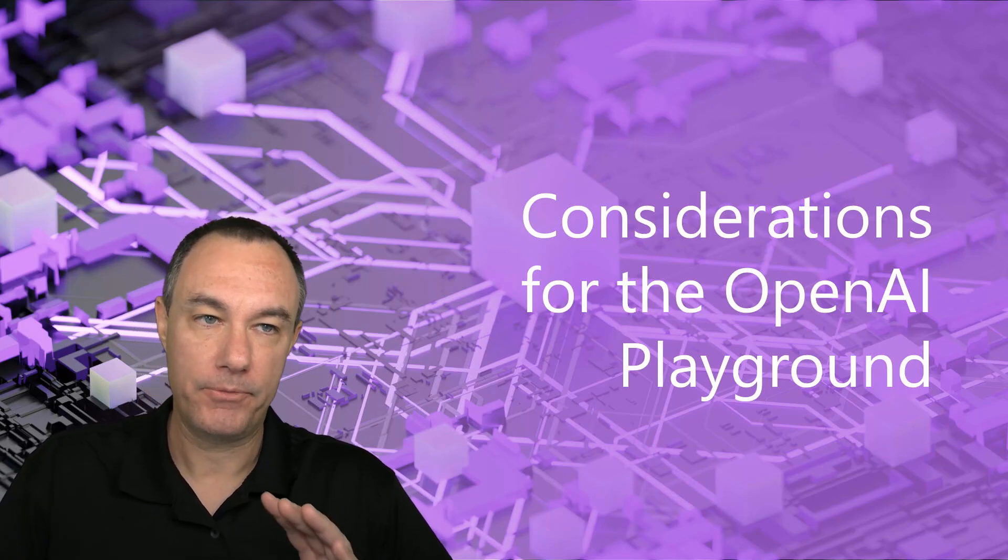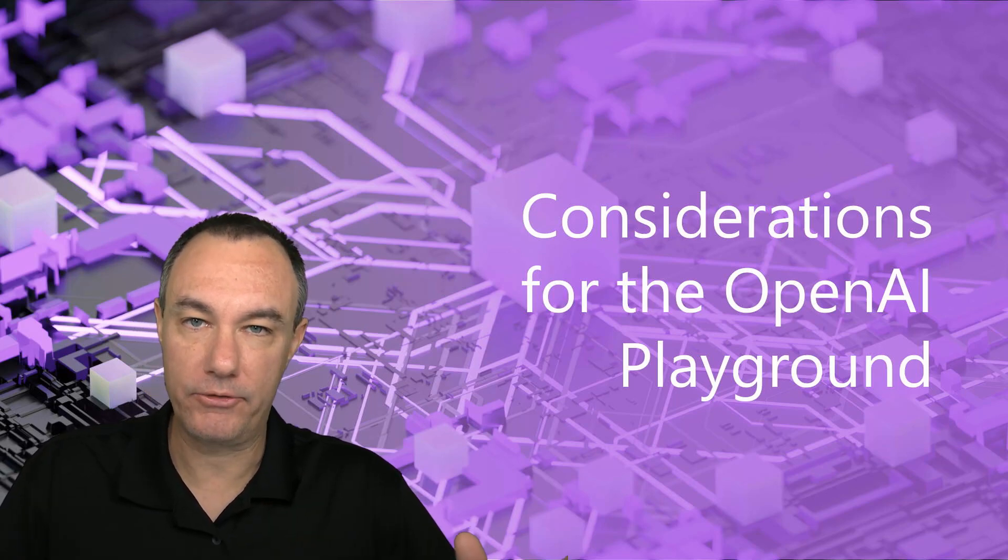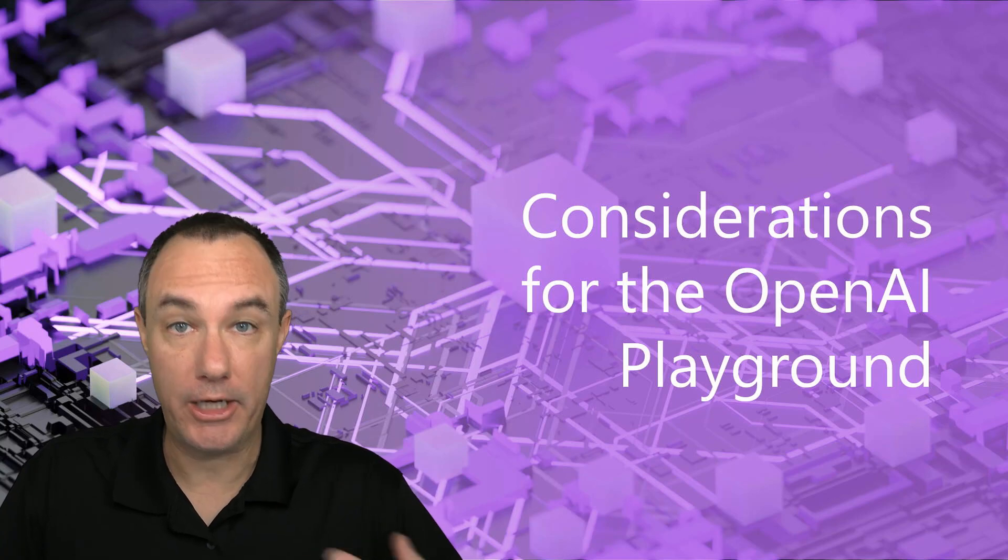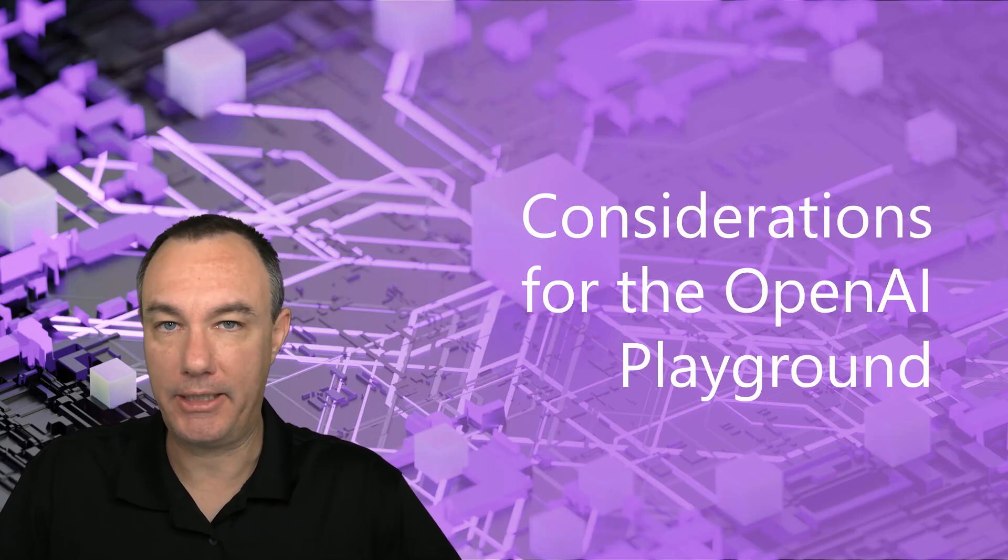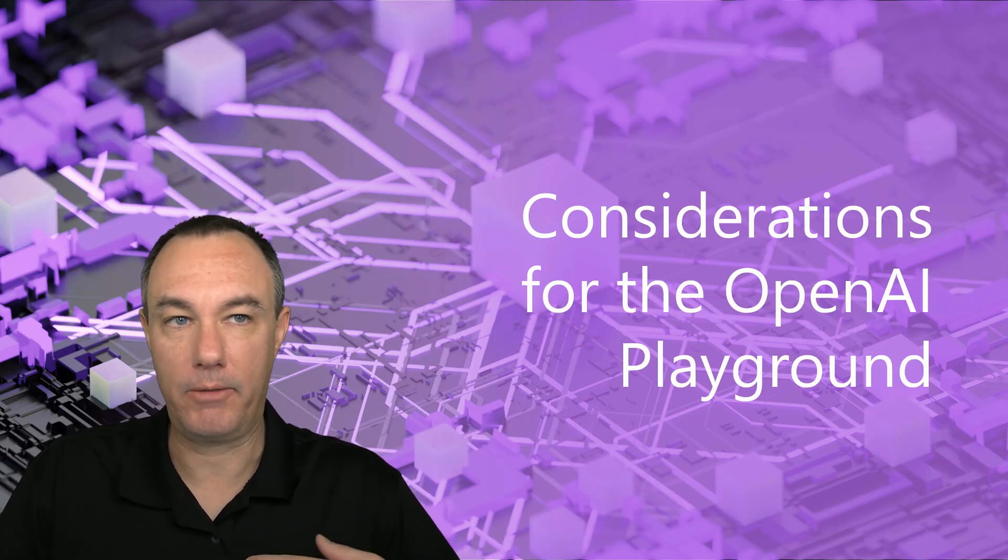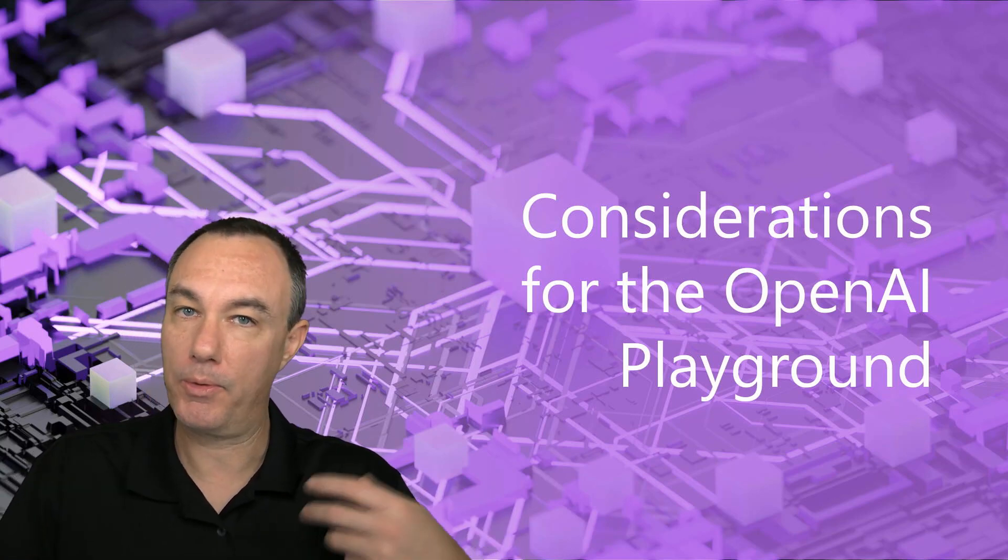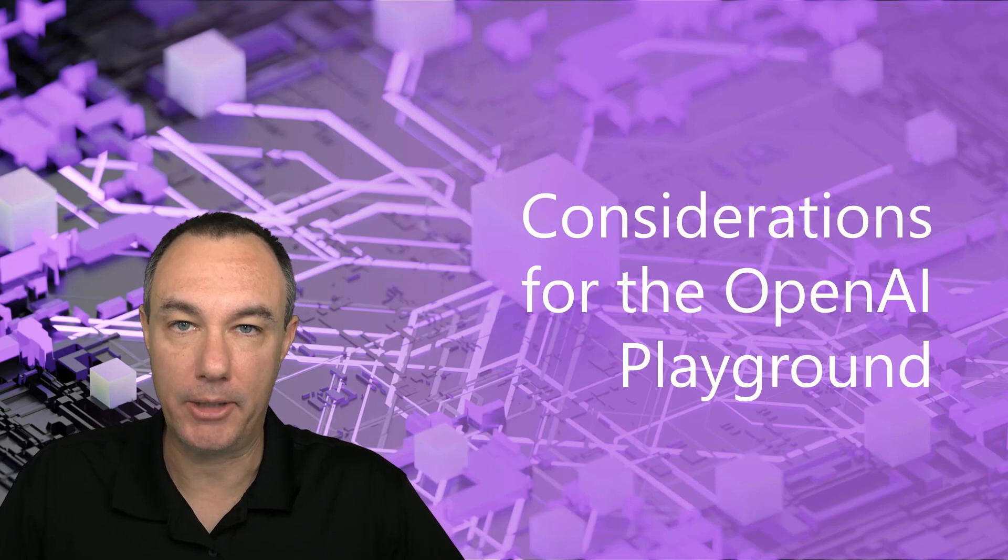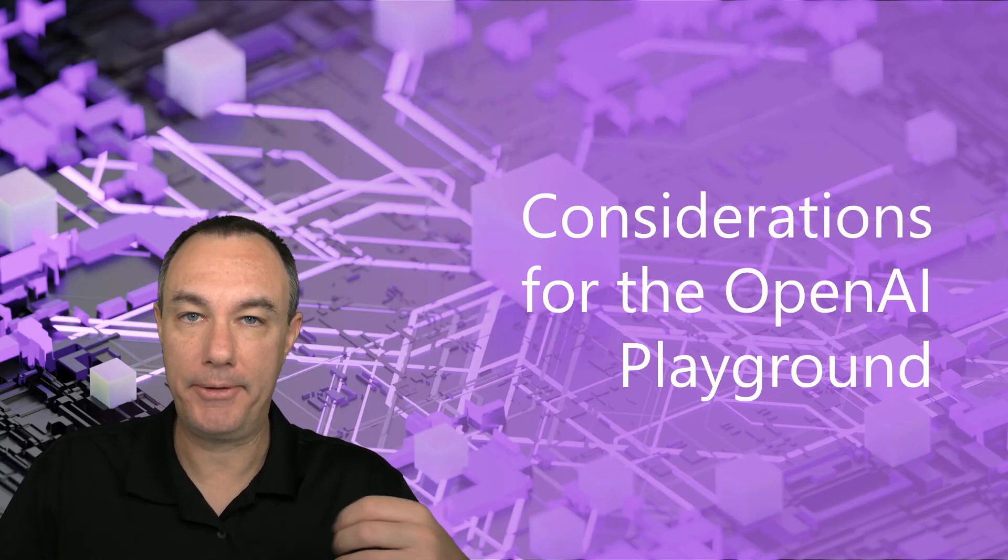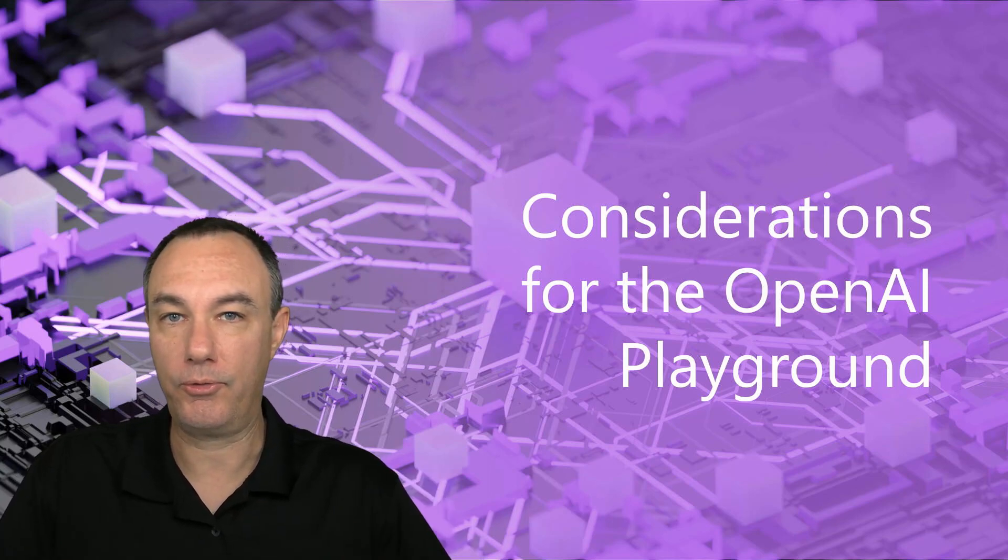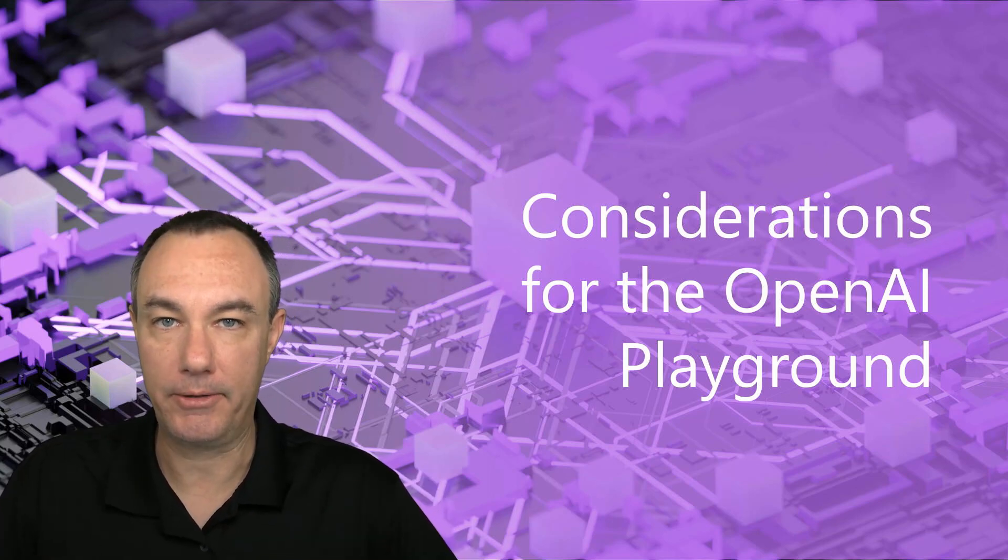We might find ourselves here because we're thinking about implementing this in maybe our website. Maybe we're building a chatbot. Maybe we're using this to scrub data.